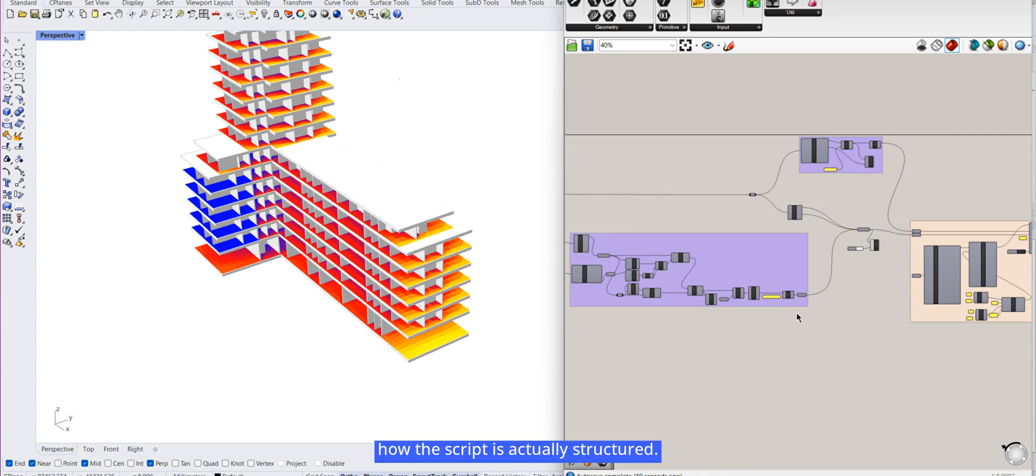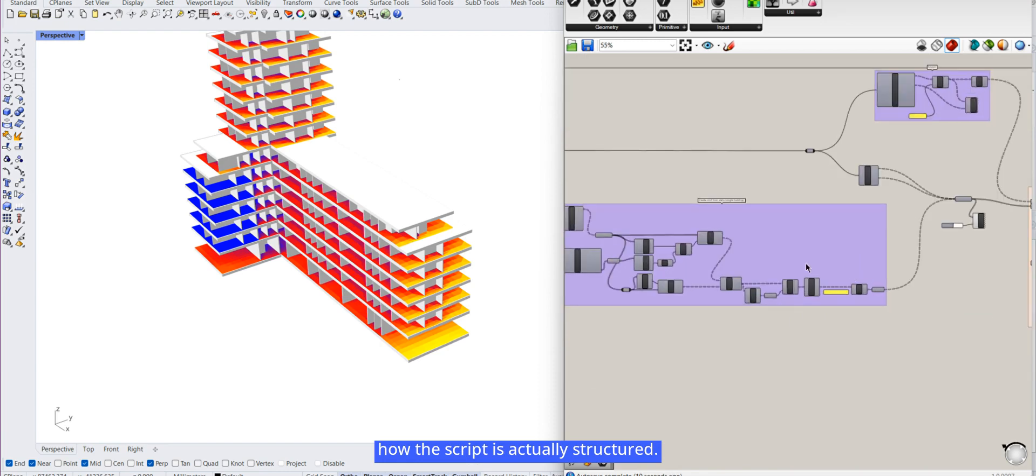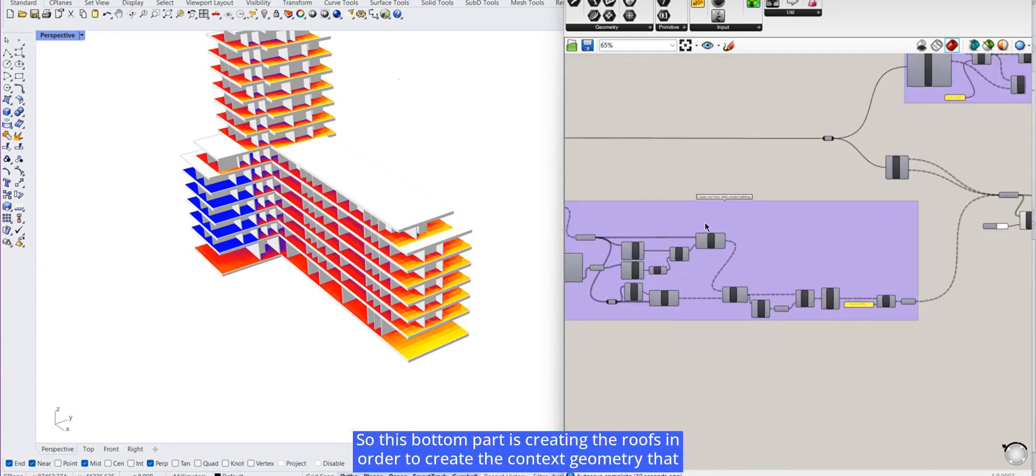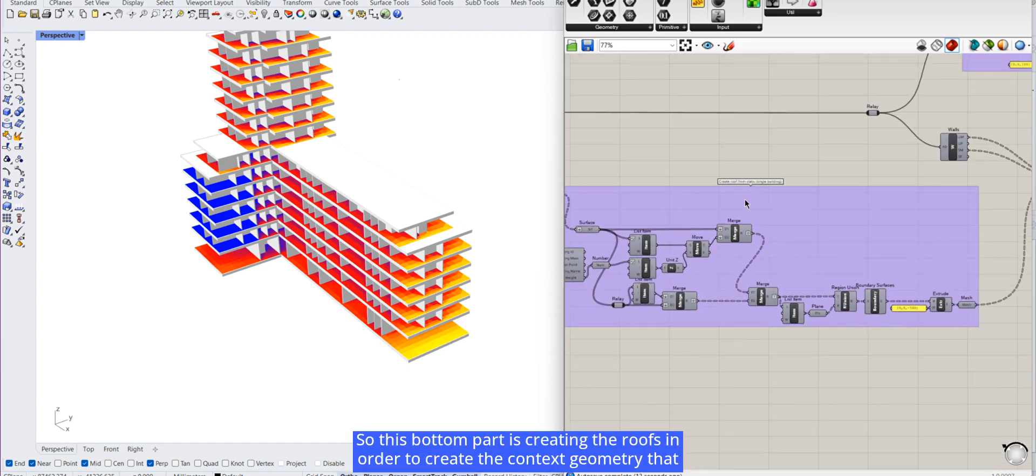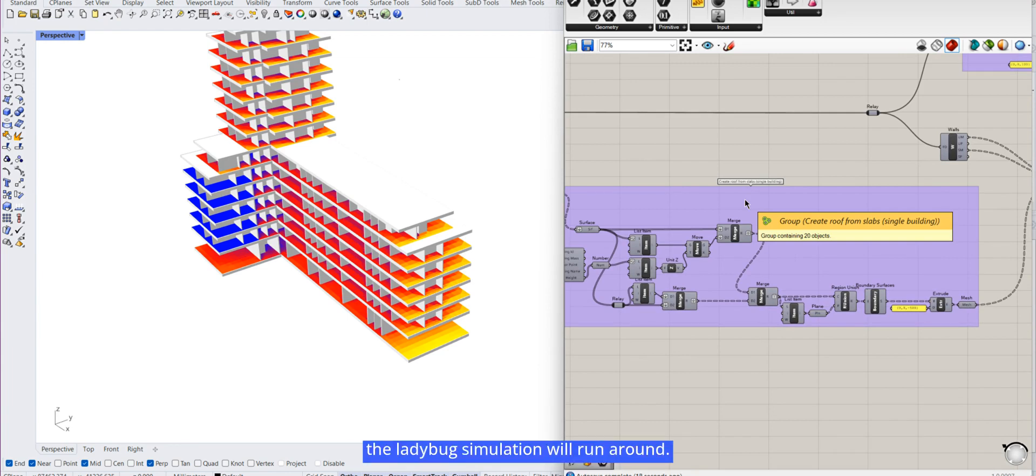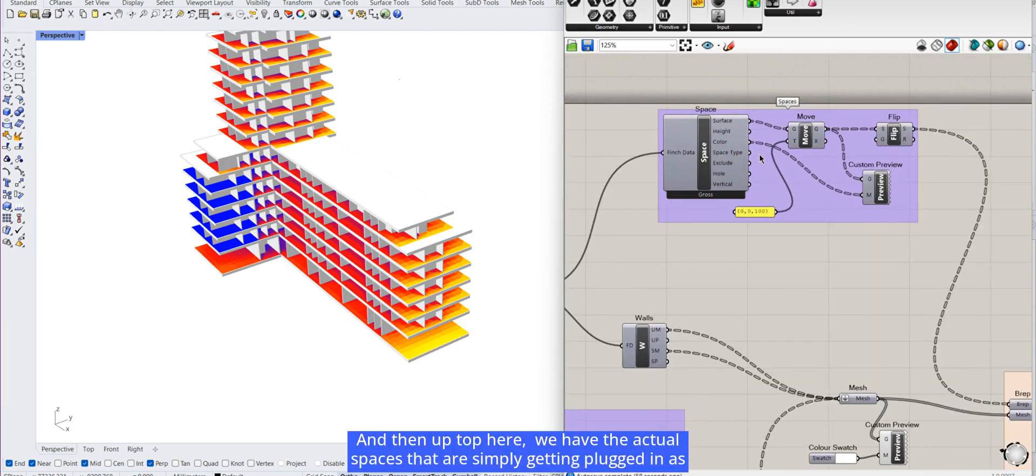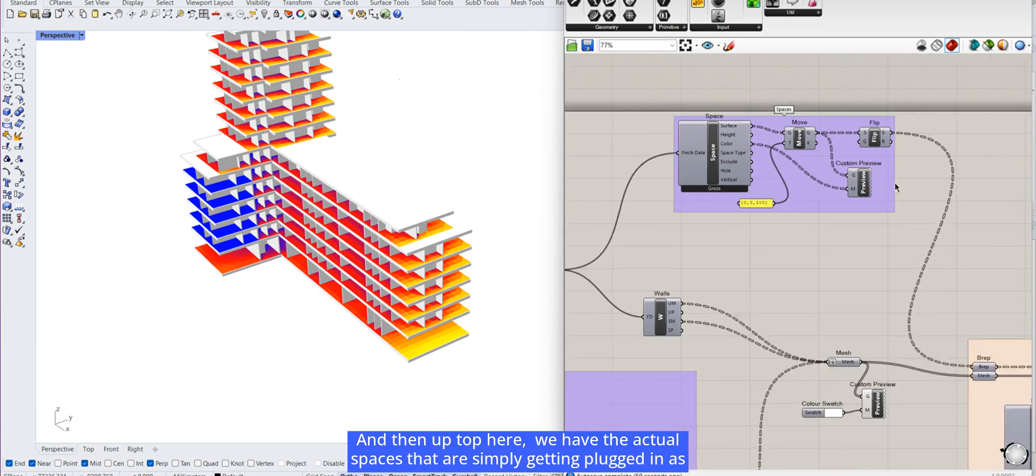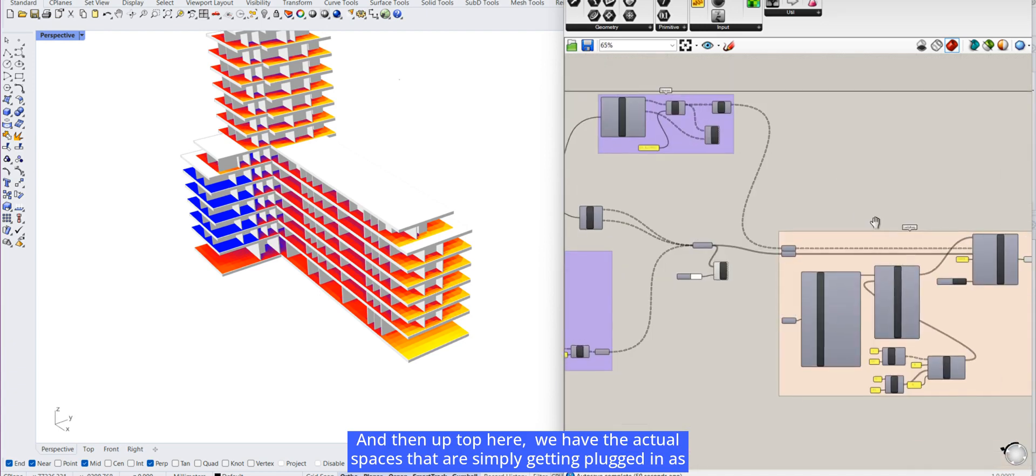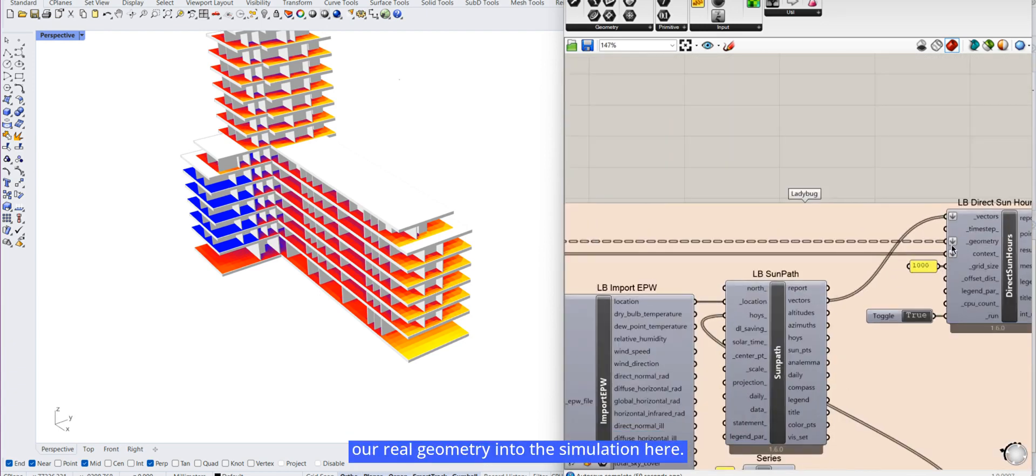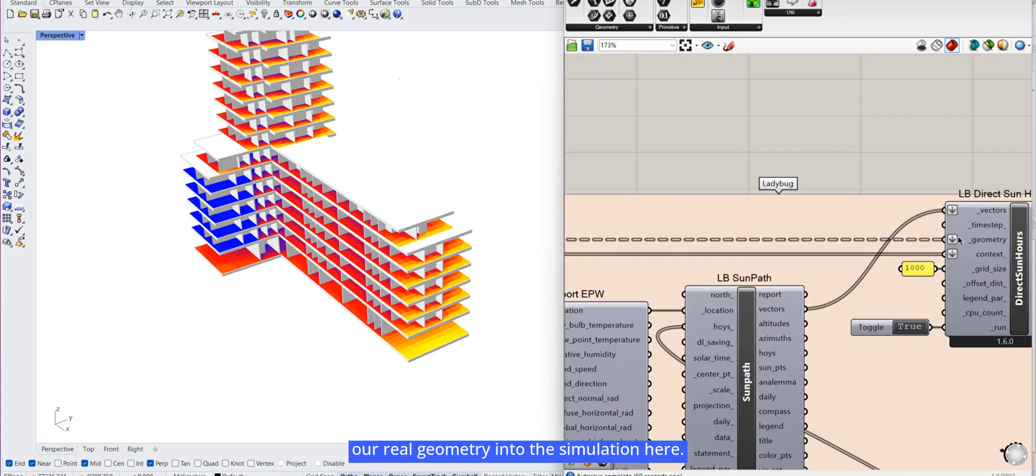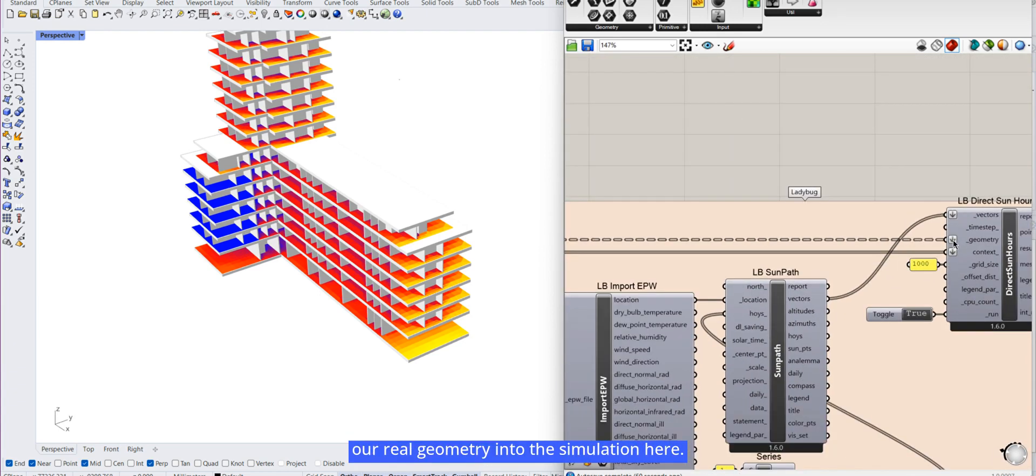A bit about how the script is actually structured. So this bottom part is creating the roofs in order to create the context geometry that the Ladybug simulation will run around. And then up top here, we have the actual spaces that are simply getting plugged in as our real geometry into the simulation.